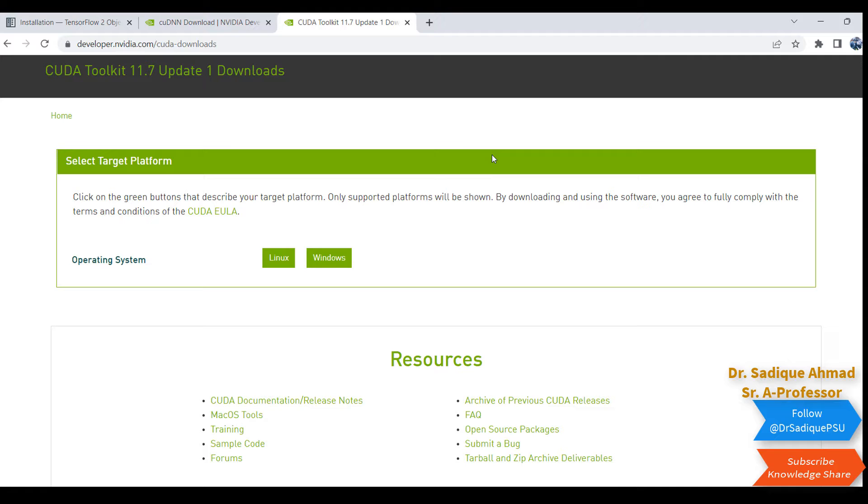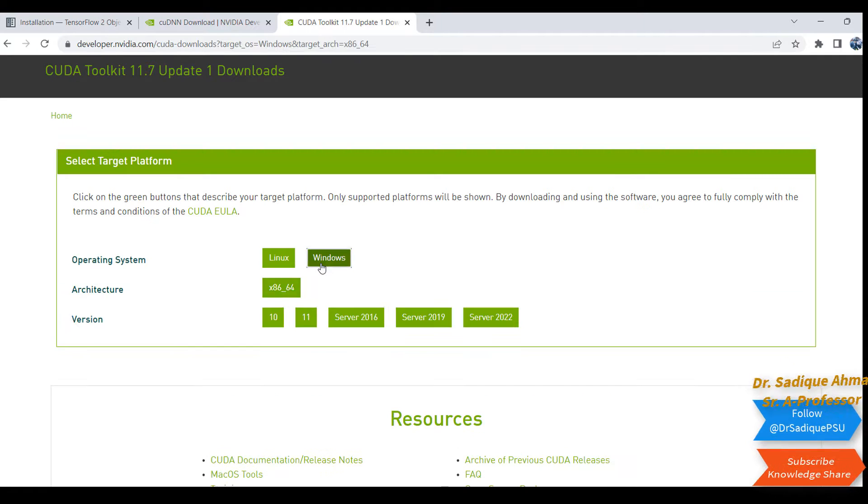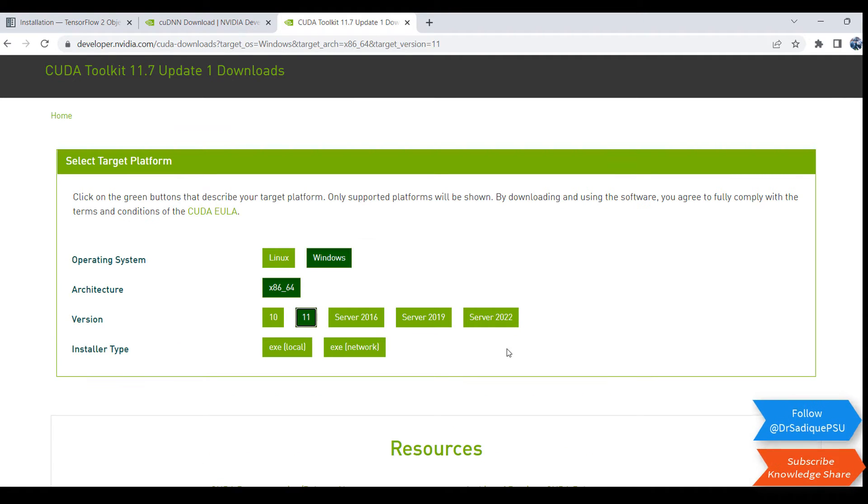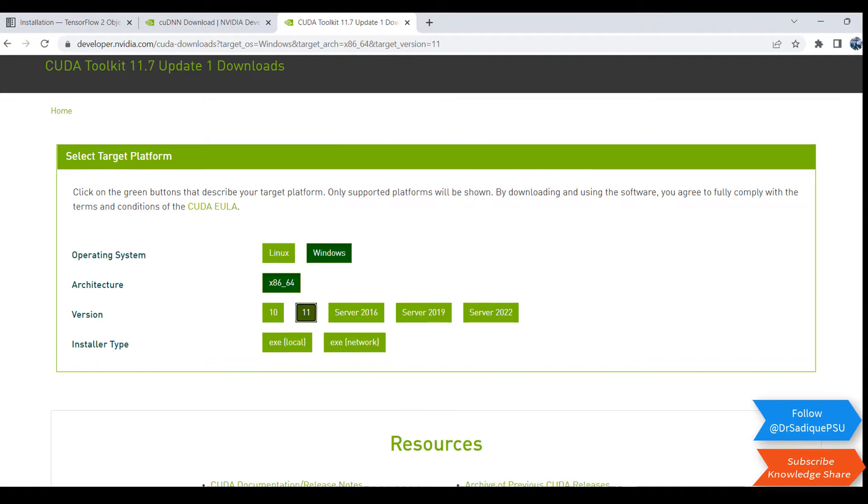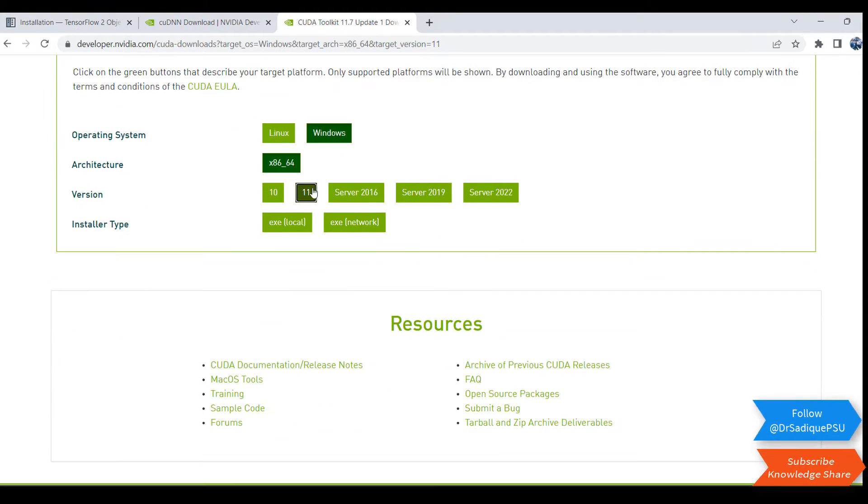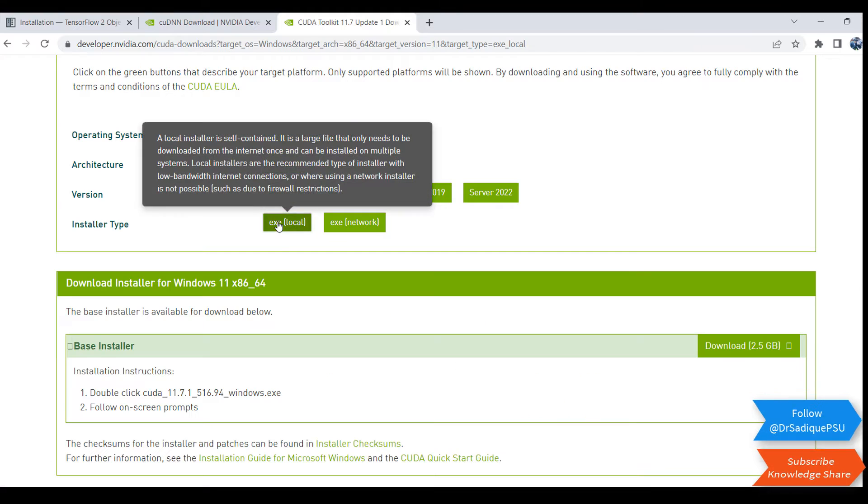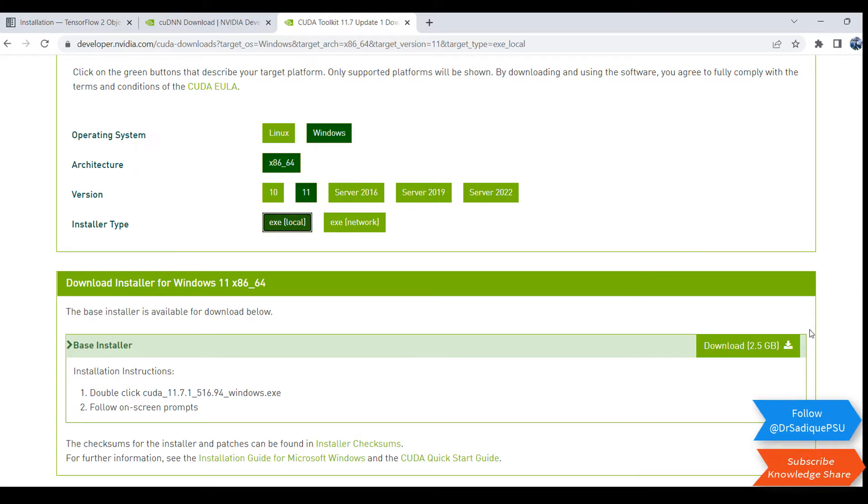Here you can see I will click on Windows 11. There are two options: local and network installer. The local one is 2.5 GB, which is quite big.